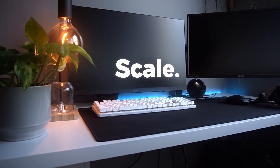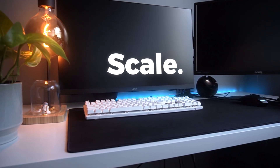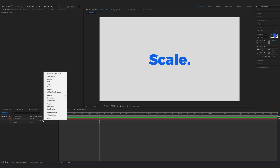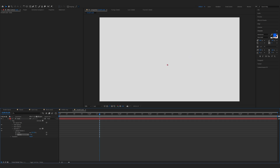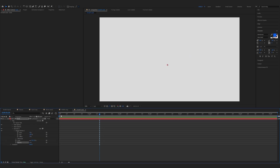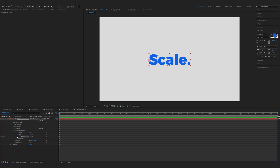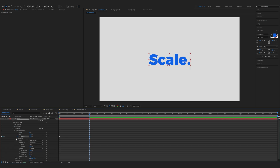Next let's create a smooth scale effect. Click on the animate button and hit scale. Add property and opacity. Change the scale to zero percent and also opacity to zero percent. Now expand the range selector one, make sure you are on the start of the timeline, decrease the offset to minus 100 percent, and hit the keyframe. Move one second forward and offset to 100 percent.